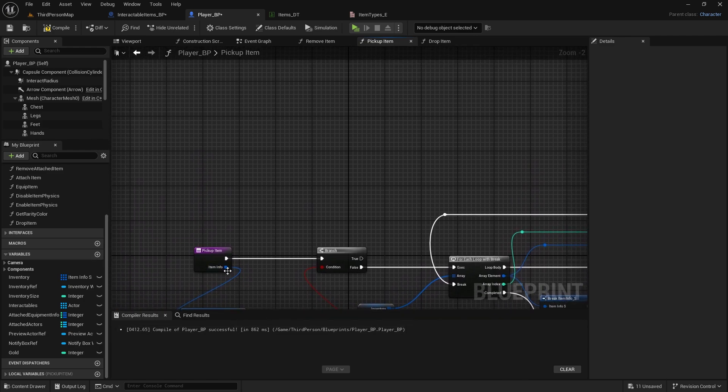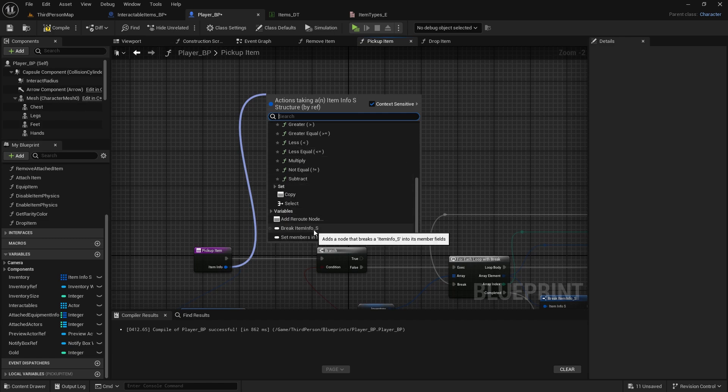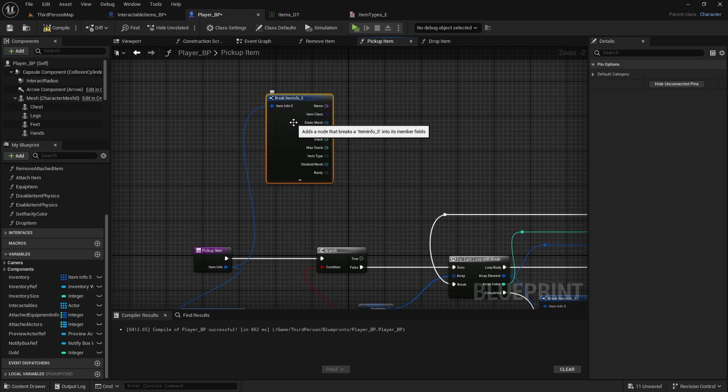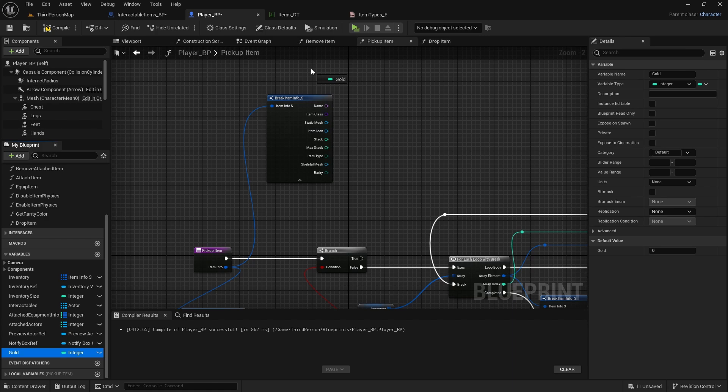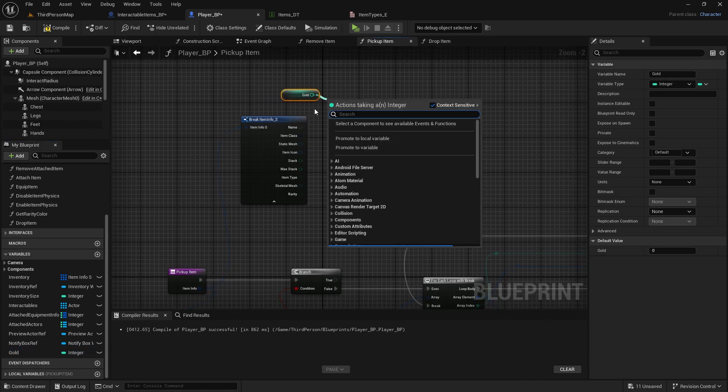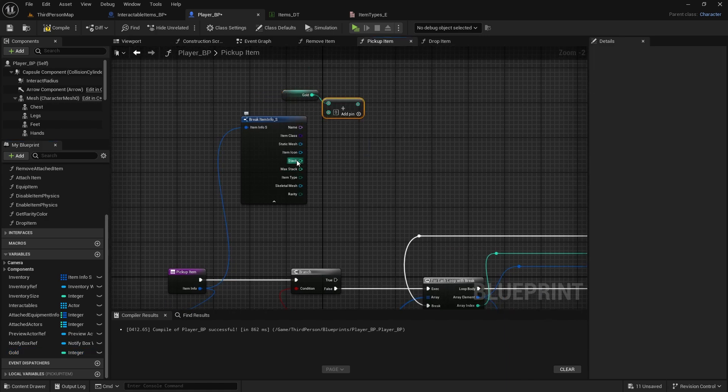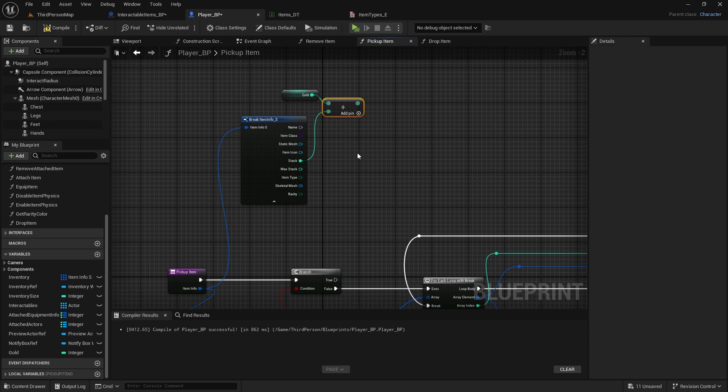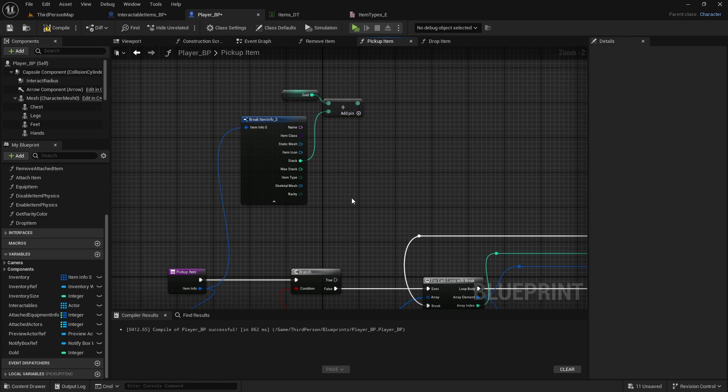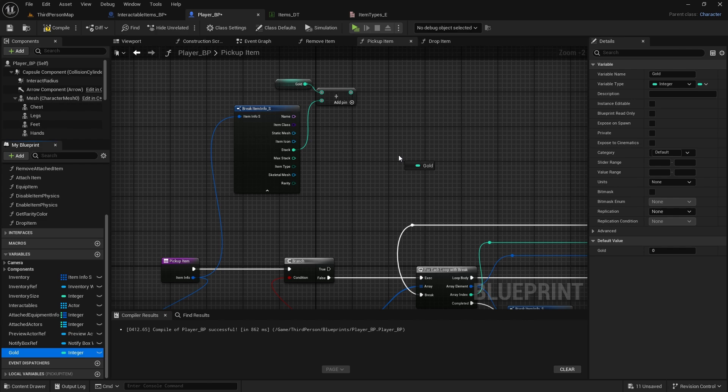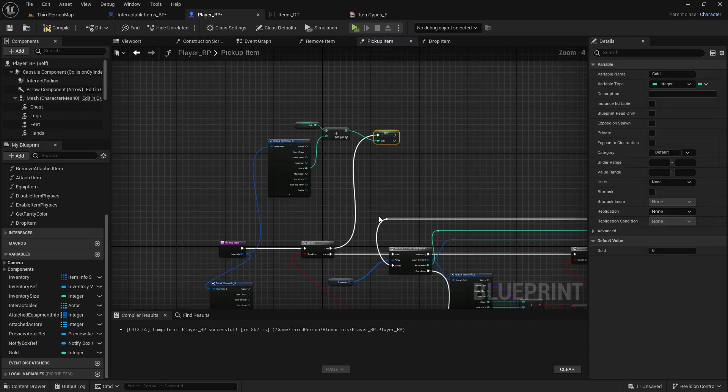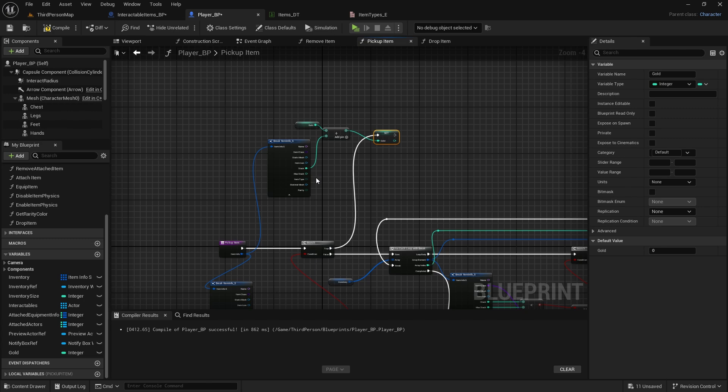And from true, if it is gold, we're going to break this item info one more time, so break item info, open it up. We're going to get gold and we're going to add to this gold from the stack, so how many gold coins we are adding. And then we need to set gold, so drag it again, connect it here, and then connect it to true. This is all we need to pick up gold.